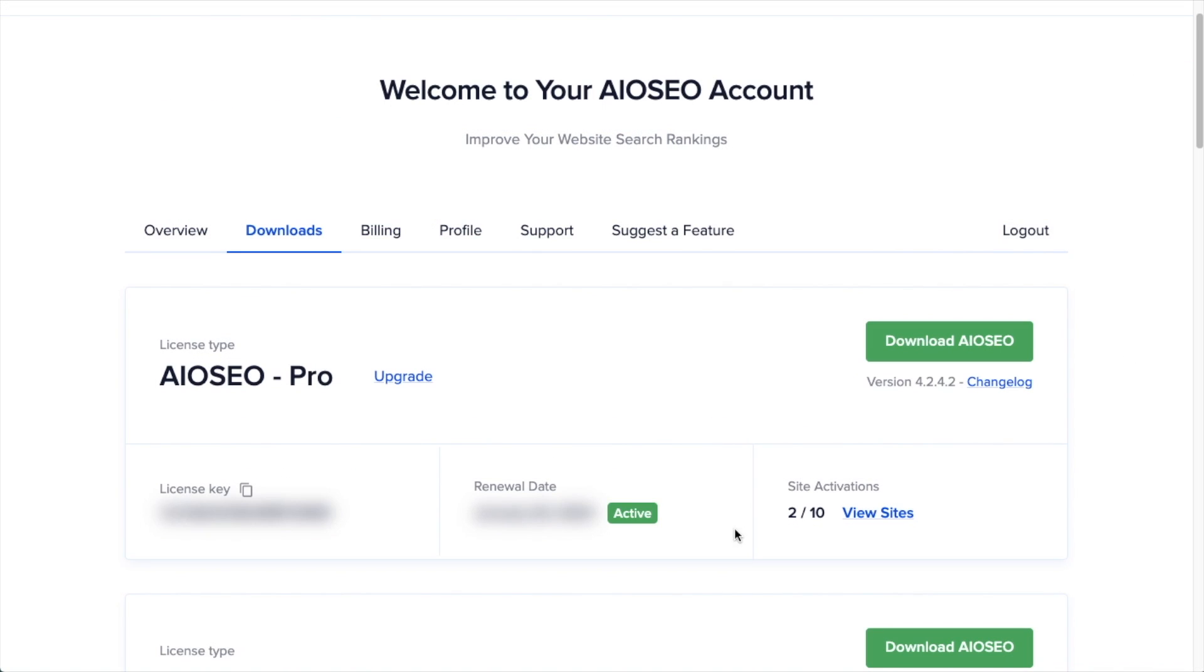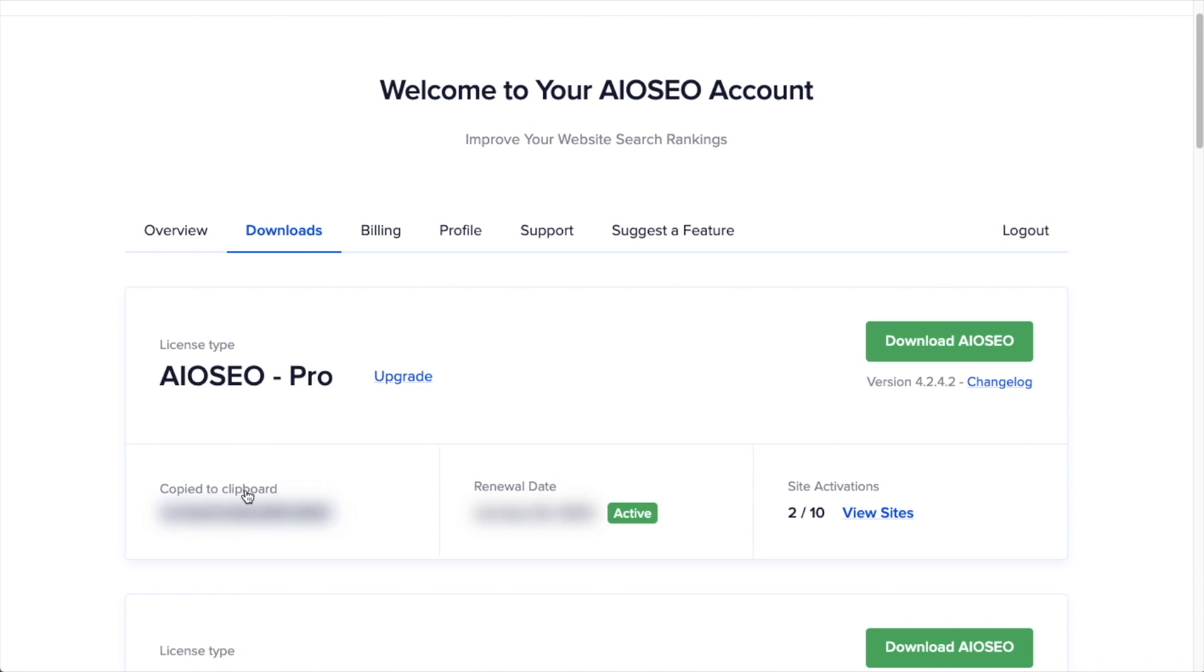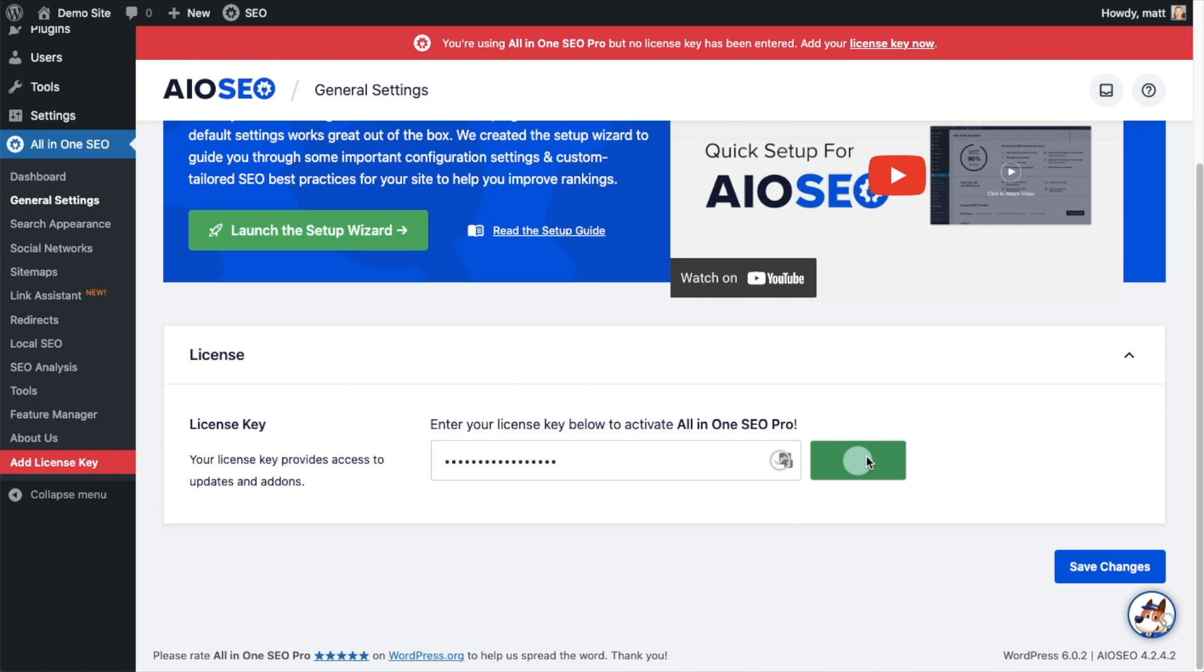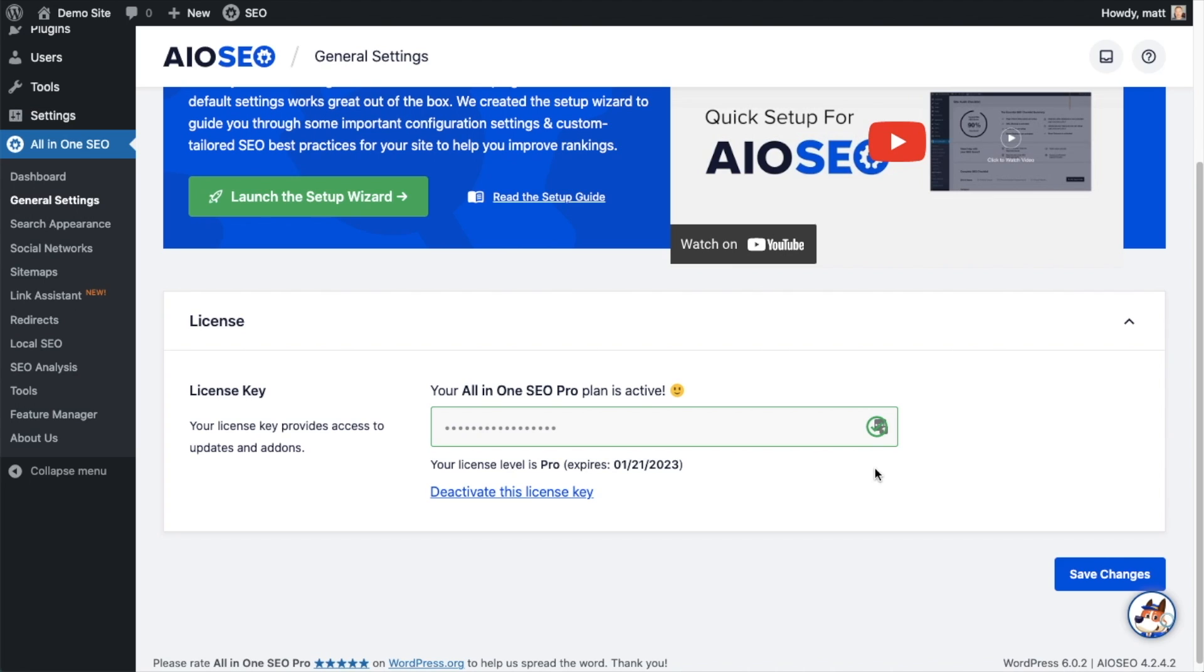Back on our AIOSEO account, which you can find at AIOSEO.com/account, make sure you're on the Downloads tab, and then next to where it says License Key, if you click on the icon, it will copy out our All-in-One SEO Pro license key. And then we're going to paste the license key into the License Key field, click Connect, and that's it. All-in-One SEO Pro is activated on this website.